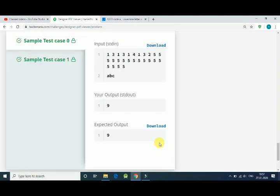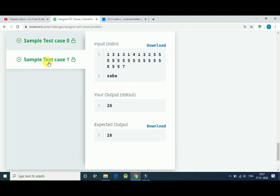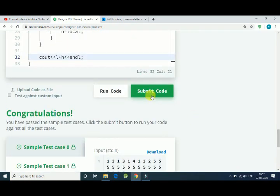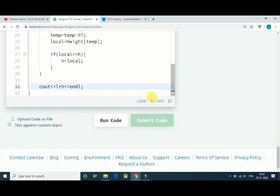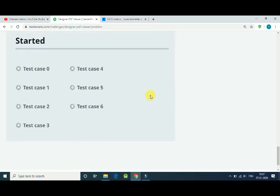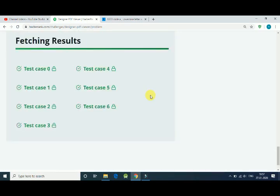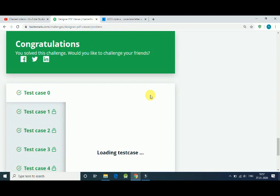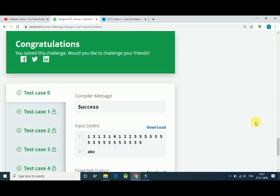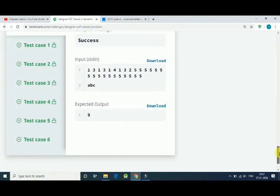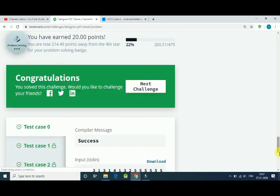It works! Here it is 9 and 9 - both cases are correct. Let's submit our code and it is correct, we get everything correct.